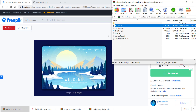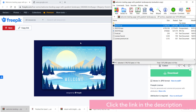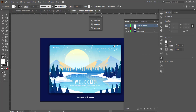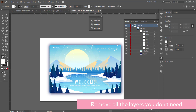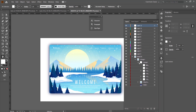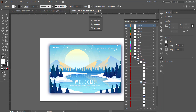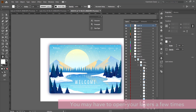The first thing you'll need to do is go to freepik.com and find the scene that you want to download. Hit download and then open up the Illustrator file in Adobe Illustrator. Once you open it up, we need to break apart all of these layers. We're going to expand all of these and go through each one to see what we need and what we don't need.